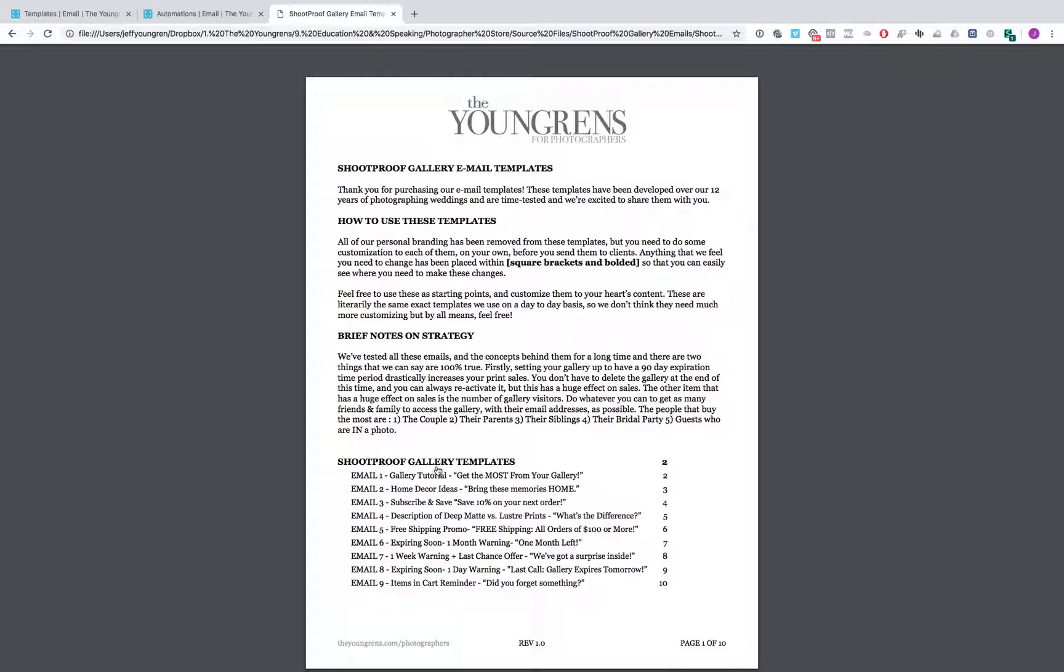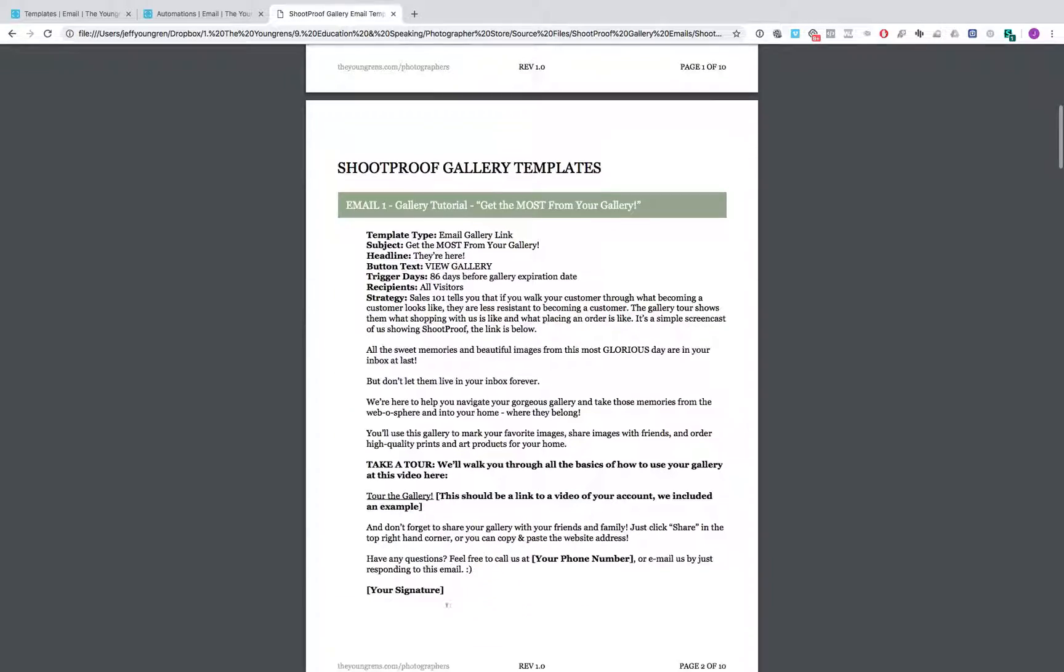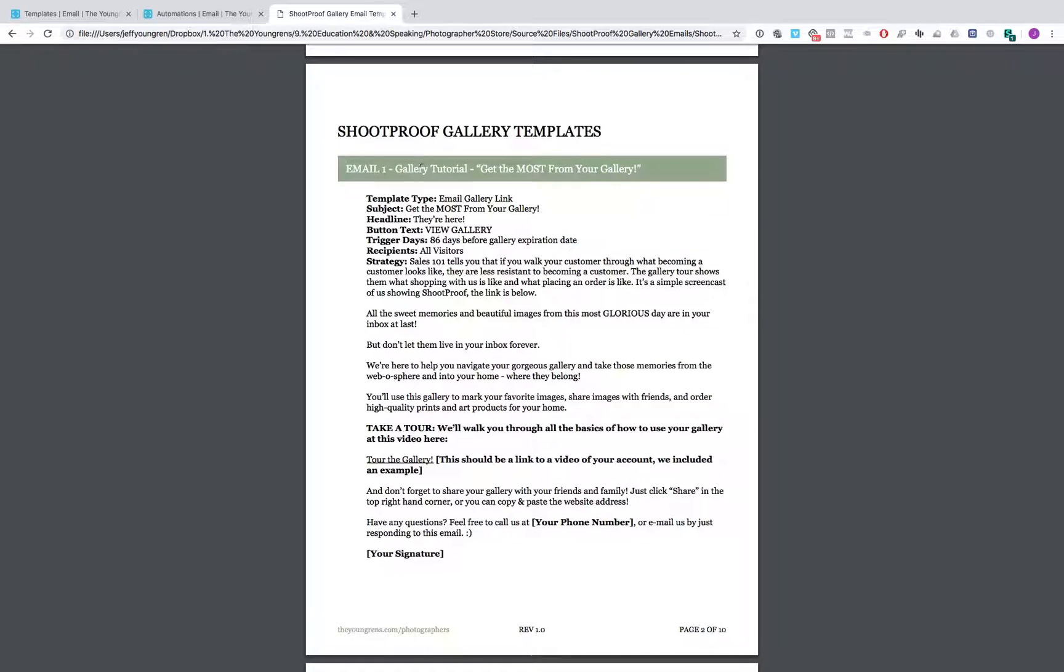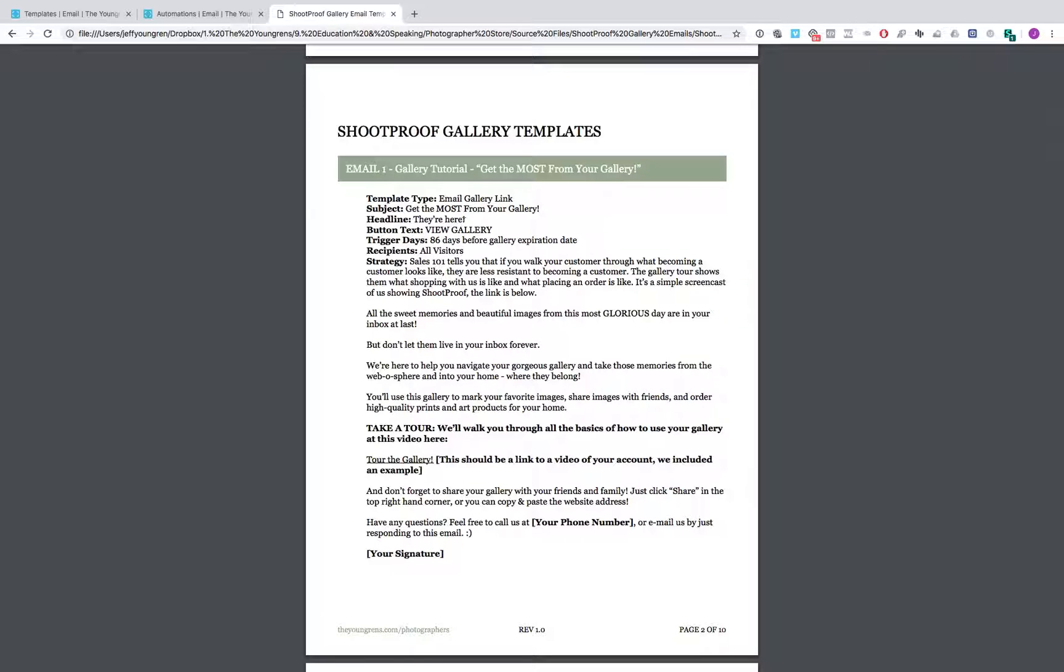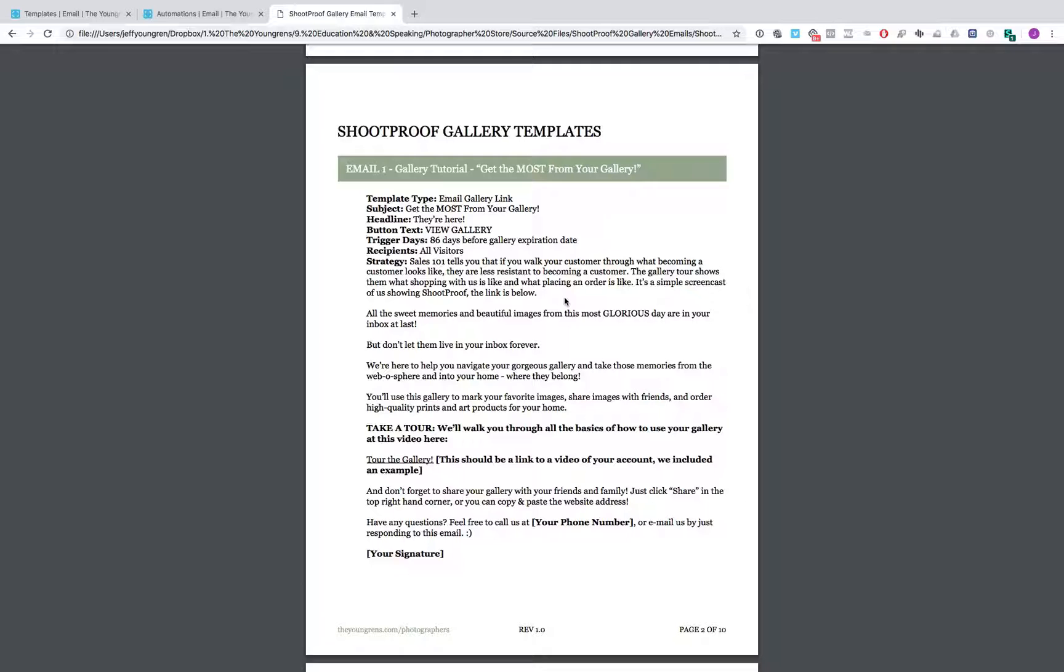And then got a little table of contents of the nine emails. And then each of the emails, I've gone through and noted what template type to choose on ShootProof, what subject to use, the headline to use, the button text, the trigger days, the recipients to use, and then I've actually outlined like what the strategy behind this email is. You can kind of understand what the why is.